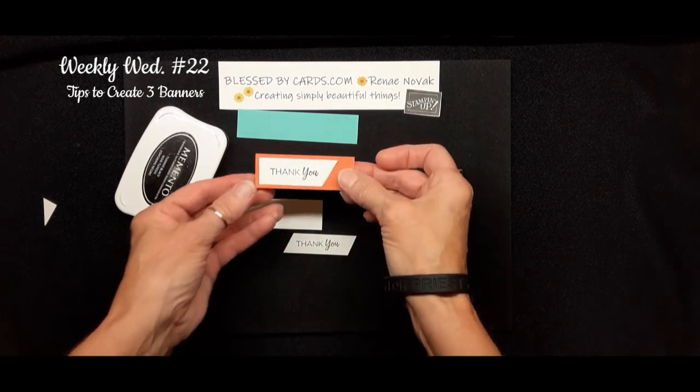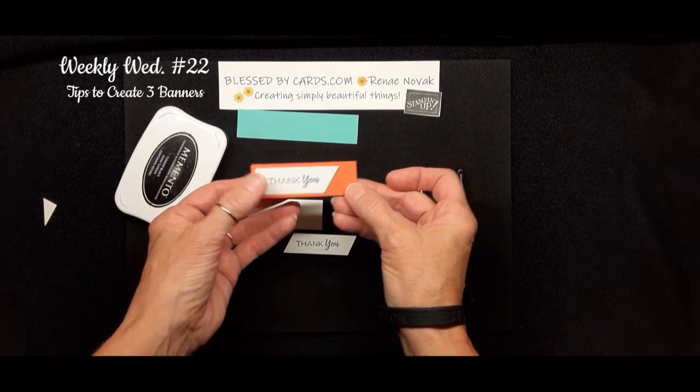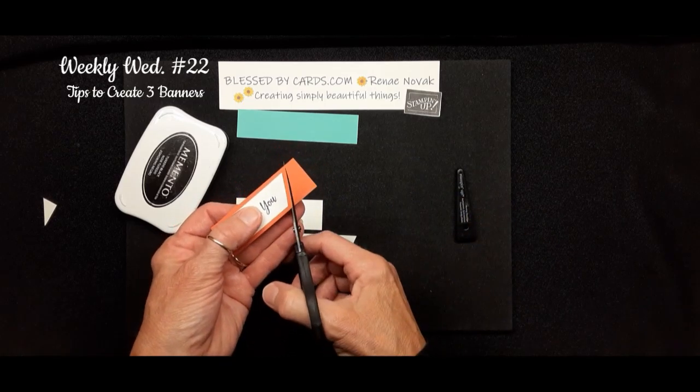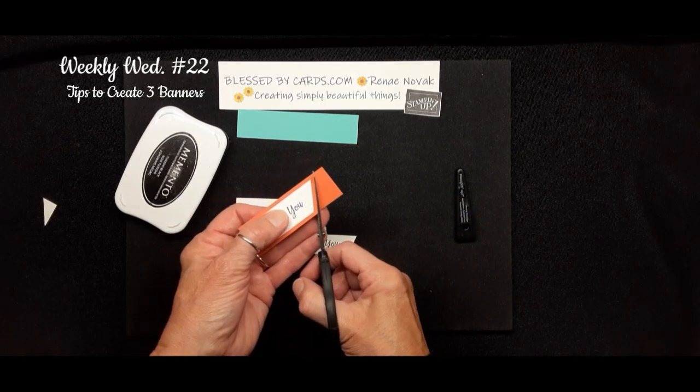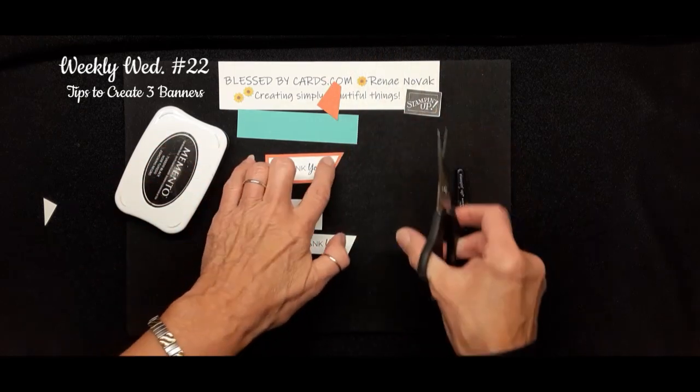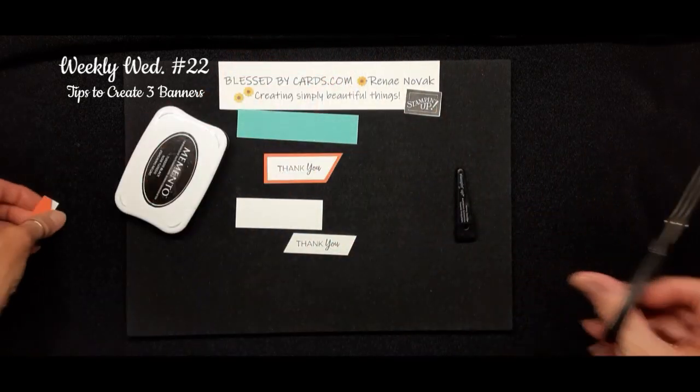Now, you can leave it like that if you want and add it to your card, or you can take your snips and go right alongside of that to create a sideways-looking banner.